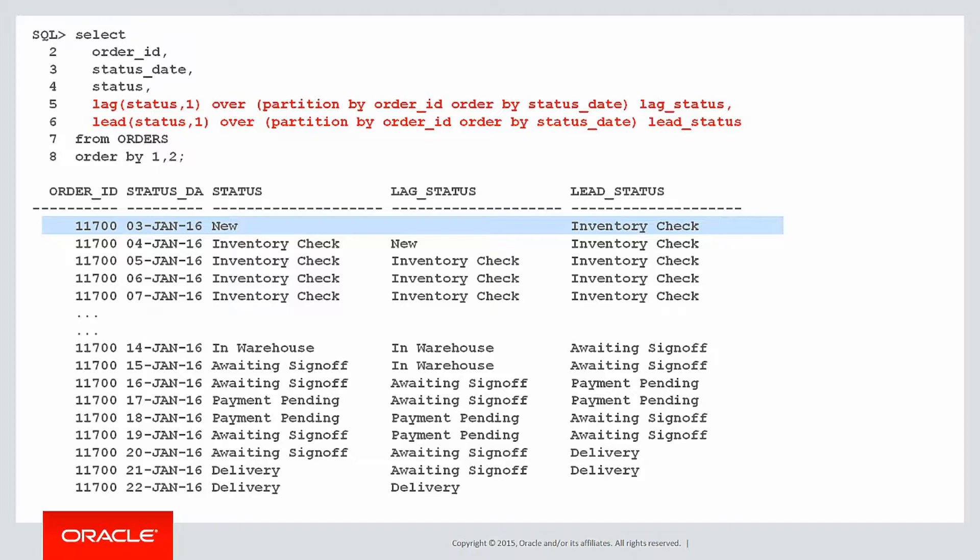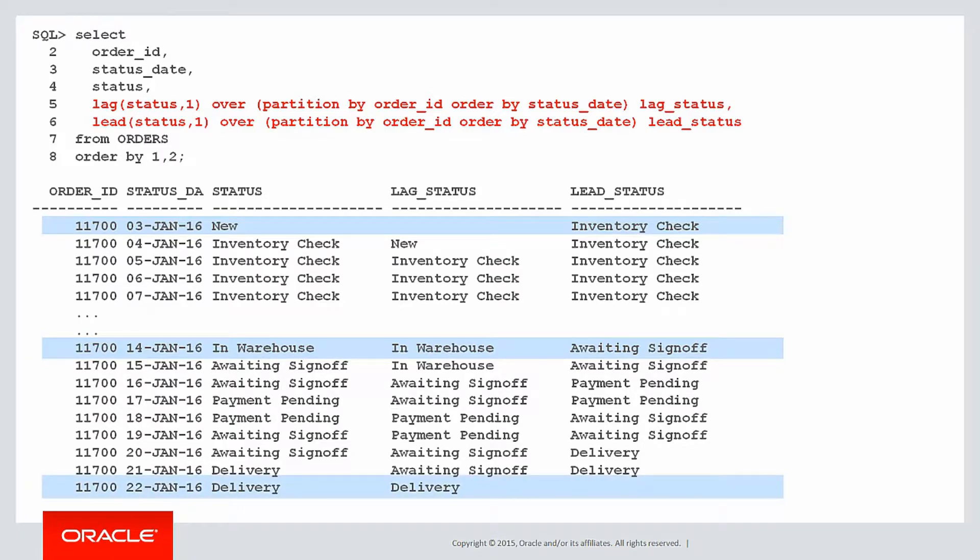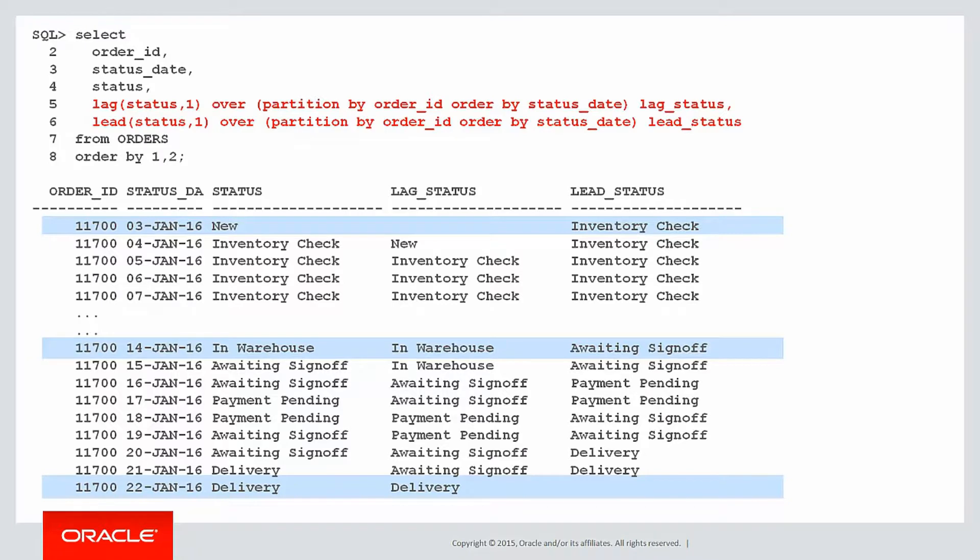If the lag of the status is null, then that's the very first status. We're going to want that row. If there is no change between the status and the lag status, that's a row that we could probably discard. But if we have a row with a lead status is null, then that's the very last status and we're going to want that.